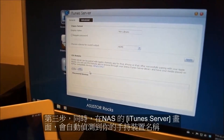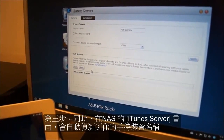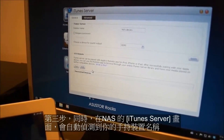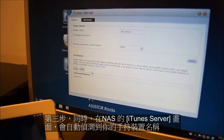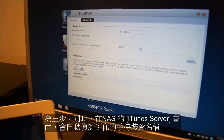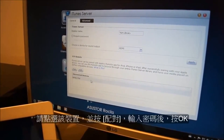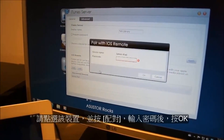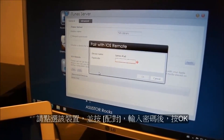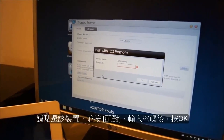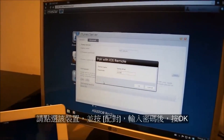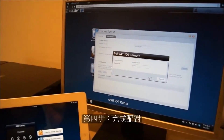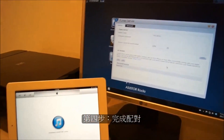Your mobile device should now momentarily show up in the Discover Devices section of iTunes server. Click on it and then click on Pair. Enter your passcode from before and then click on OK. Your remote should now be paired.